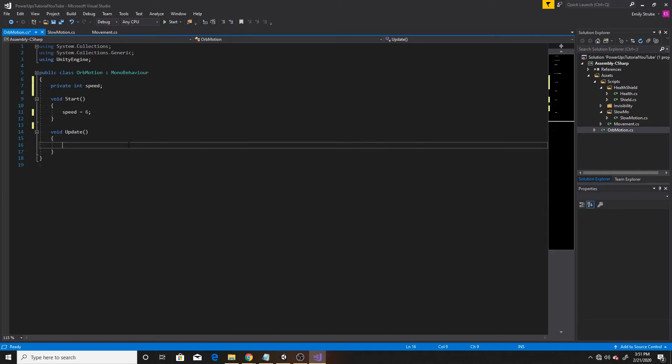So what we want to do inside our update is just see if we've passed one of those points. And if we have, we want to switch the direction of the orb in the opposite direction. So that way it indefinitely goes between those two points.